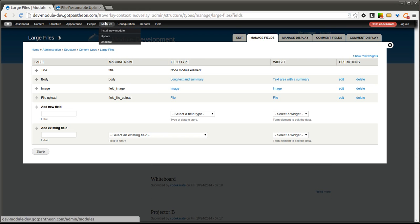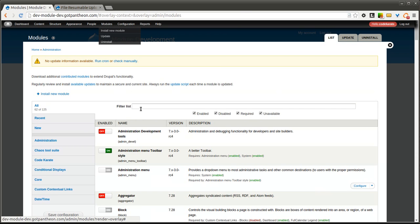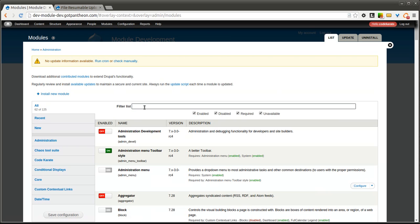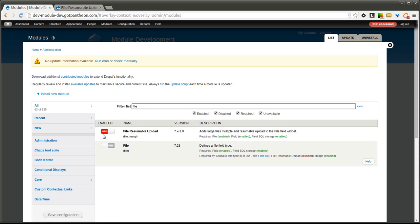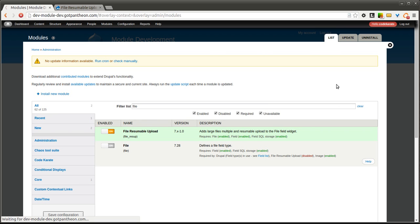So we're going to start by making sure we turn the module on. You'll have to of course download it. It's actually very quick and easy to install and get working.